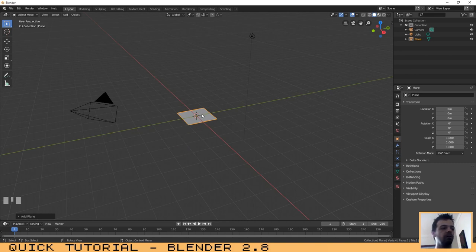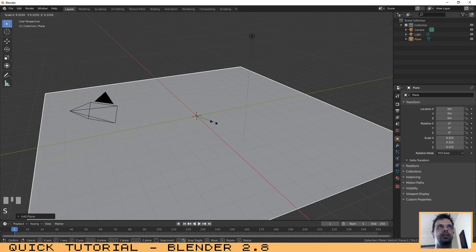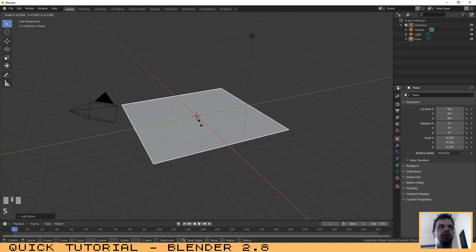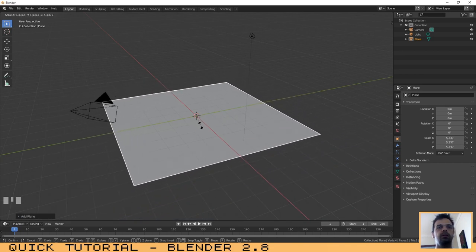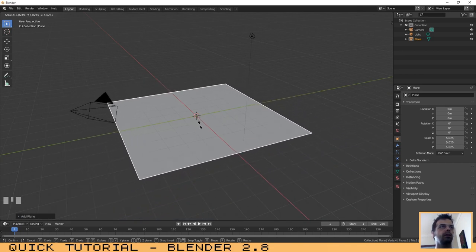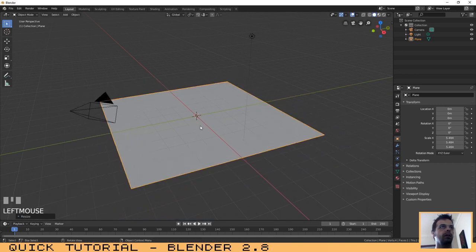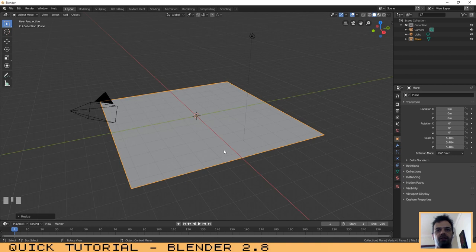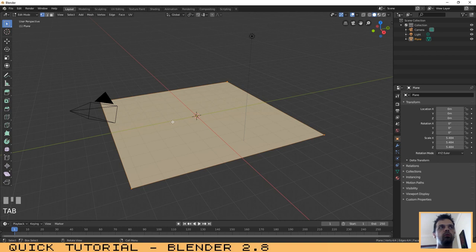The plane is too small. Press S and scale it up a little bit. That's good. Now we need to subdivide the plane so that we can have that wave effect. For that, click on Tab to go to edit mode.